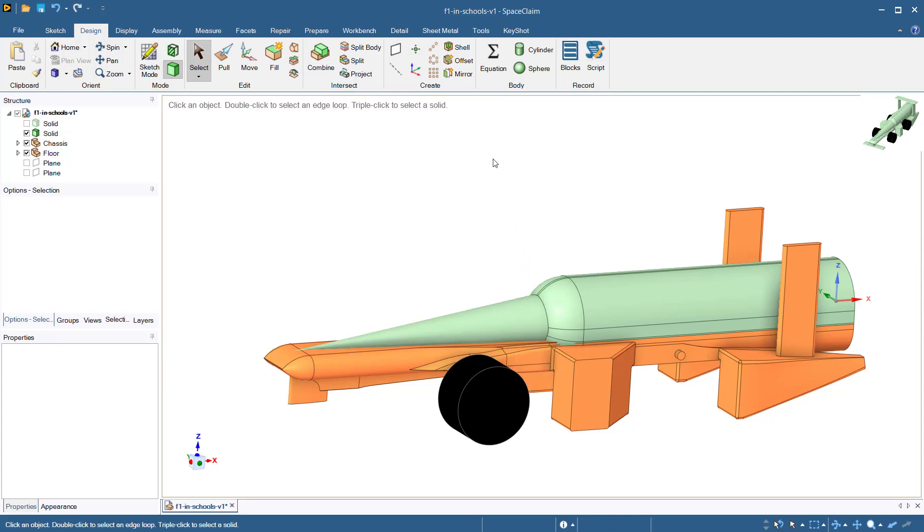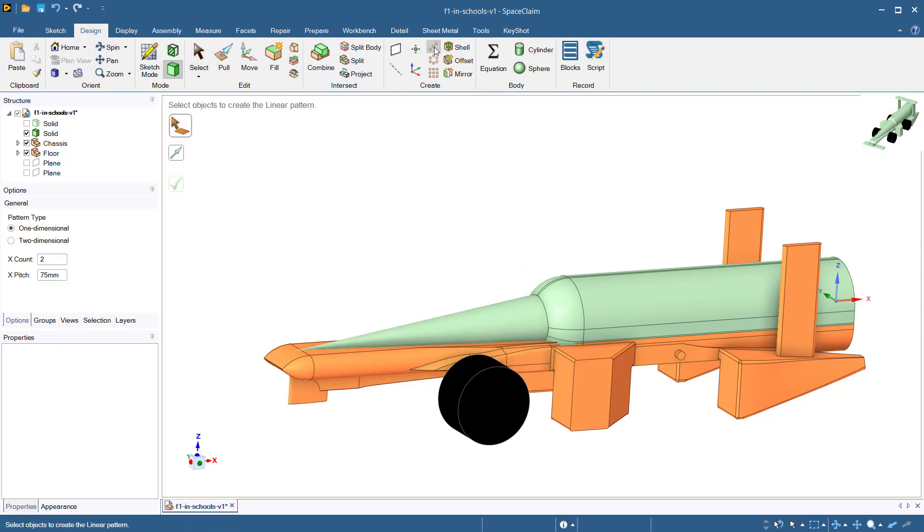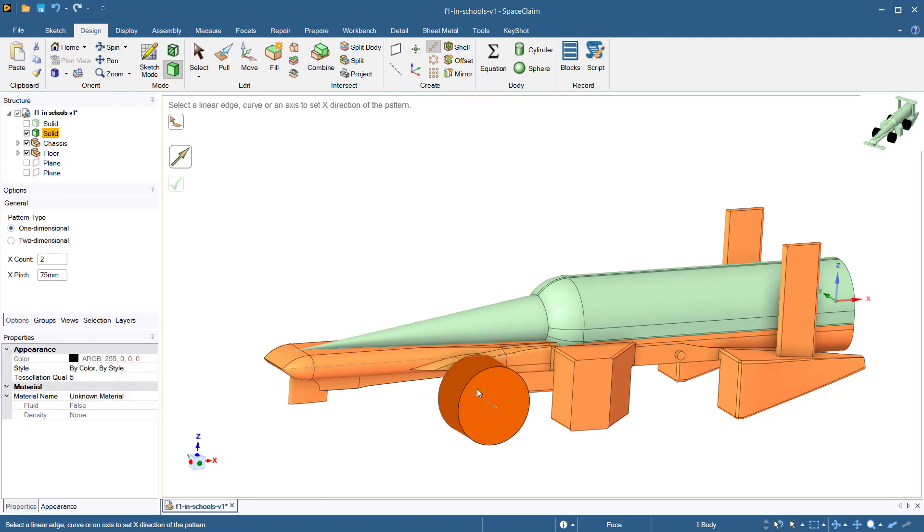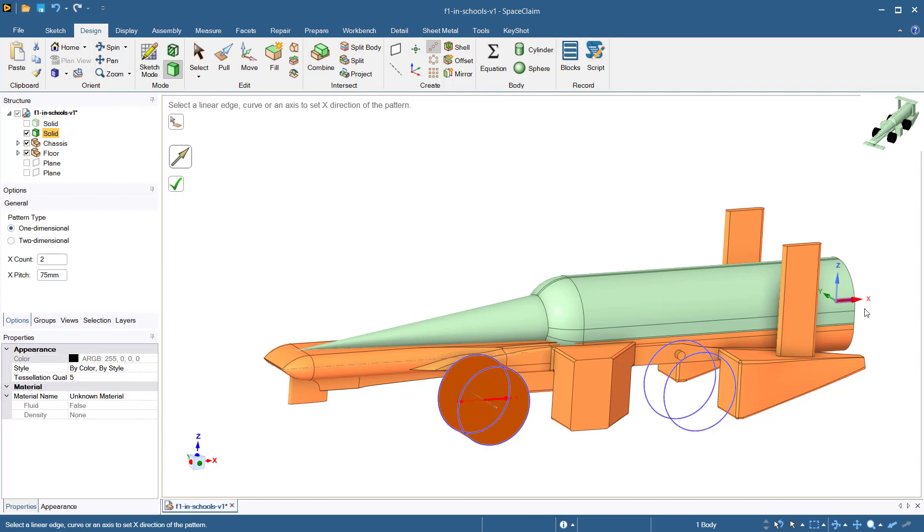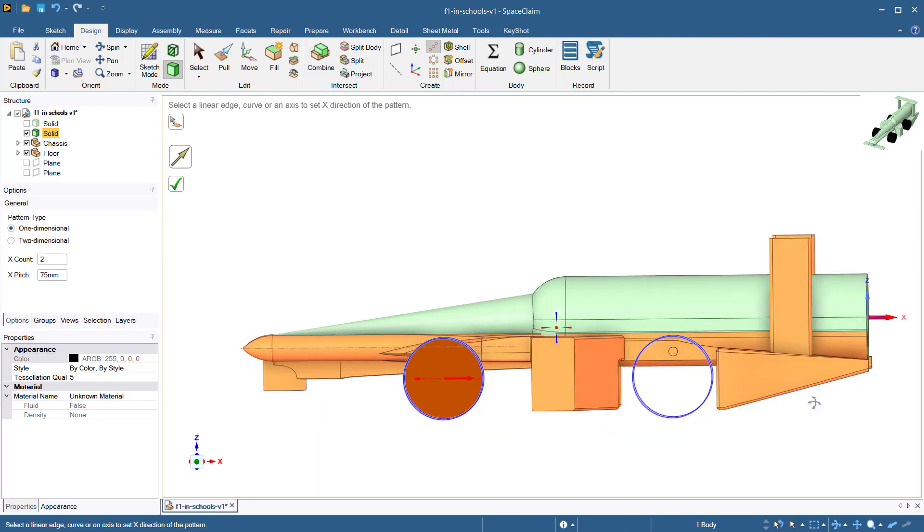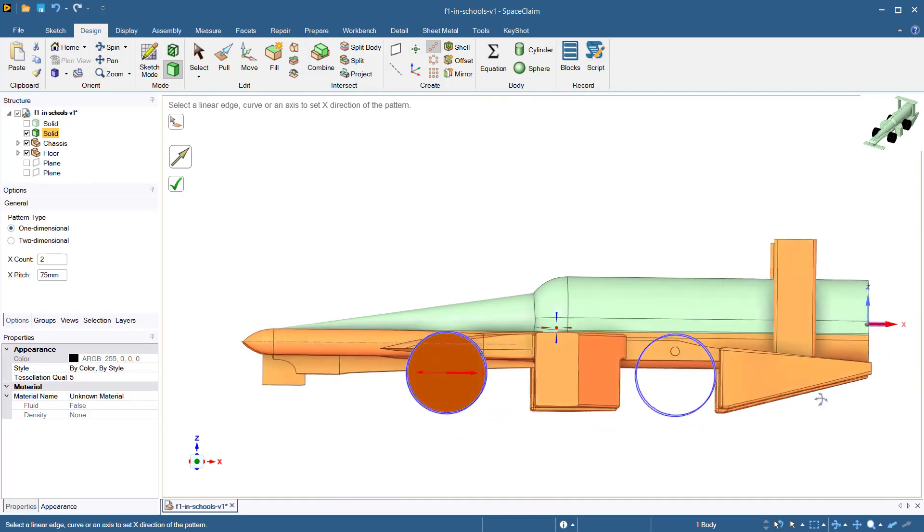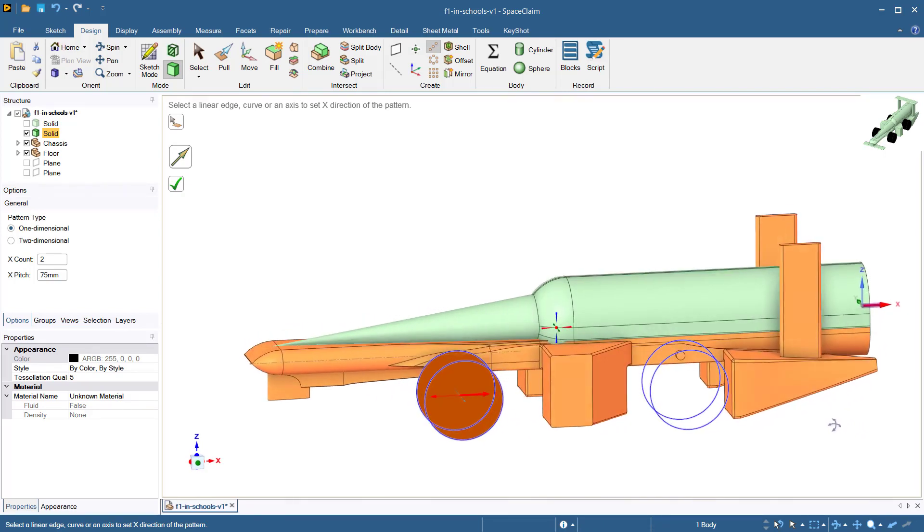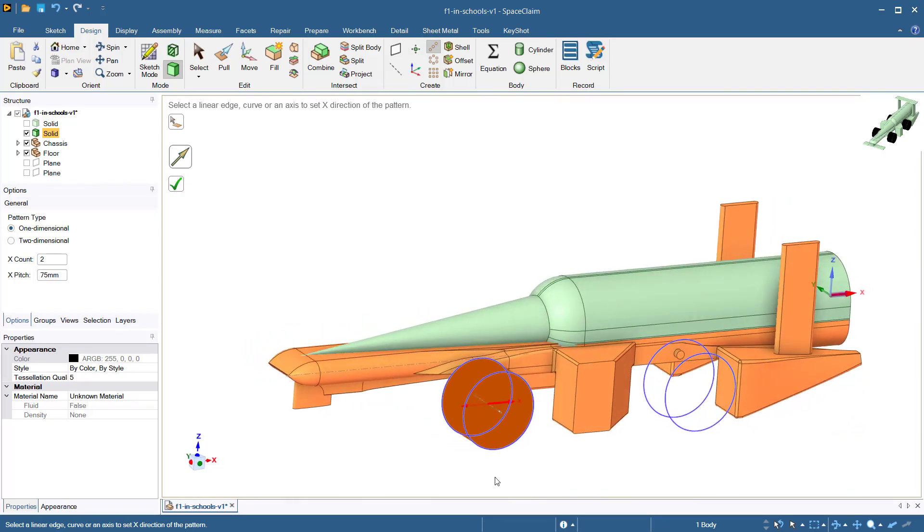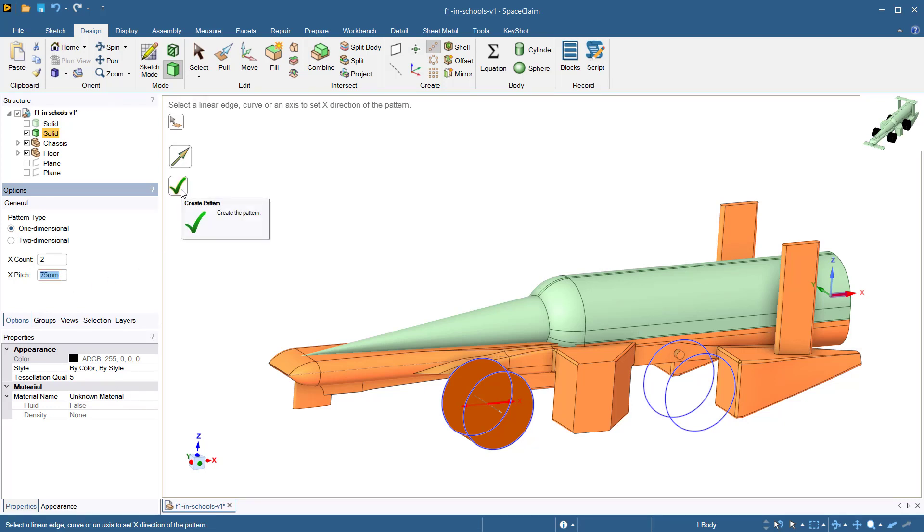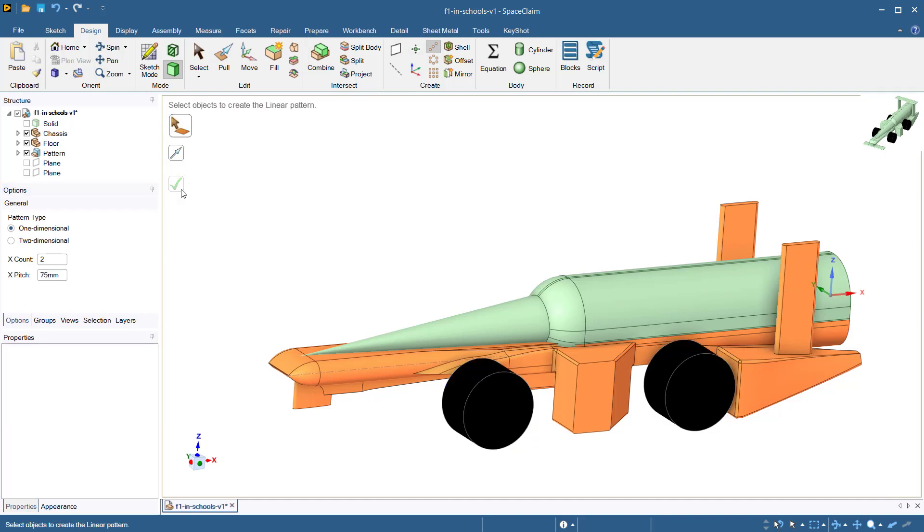To create a linear pattern, first select the linear pattern tool. Next, select the wheel that we just created. Now we will select the direction for the new wheel. Select the x-axis and notice that a silhouette outline of the new wheel will appear in the proposed position. We want our wheel to be 75 millimeters towards the rear of the car, so enter 75 millimeters in the position box and notice the silhouette wheel at the rear of the car. Click the complete button to create the wheel.